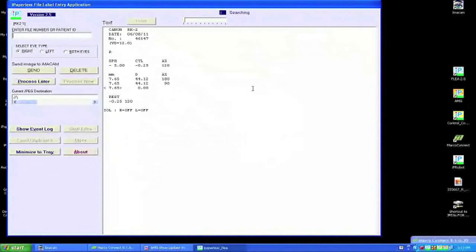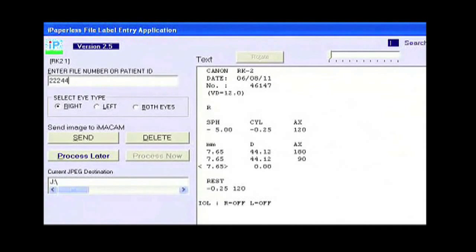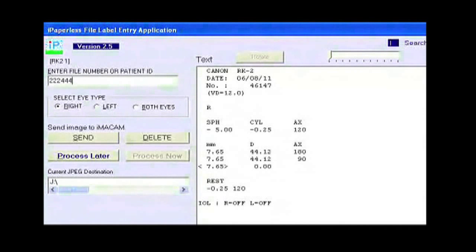But since these instruments have no way of entering a patient ID number, iPaperless has another software component called the FLEE, which stands for File, Label, Entry Application. The data is previewed in the FLEE. The technician would then enter the patient ID number, right, left, or both eyes, and then click Send.